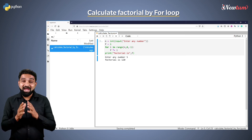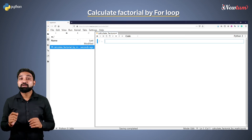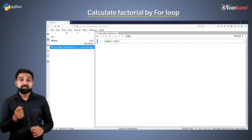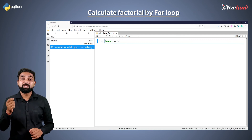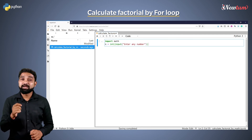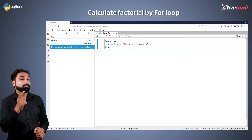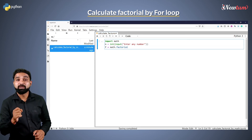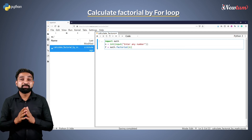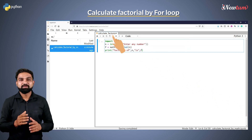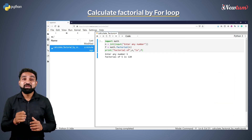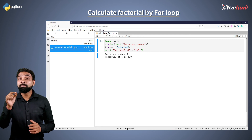There is one more way and it is super easy. Import the math library. Then take the input in variable n. Write f equal to math dot factorial with n in brackets. In the next line print the result. Your program is ready. Here we have used the factorial function in the math library.